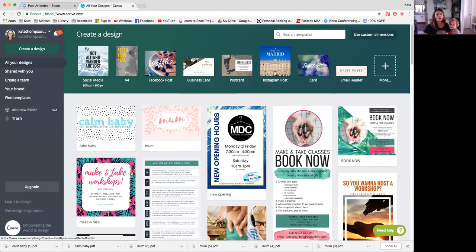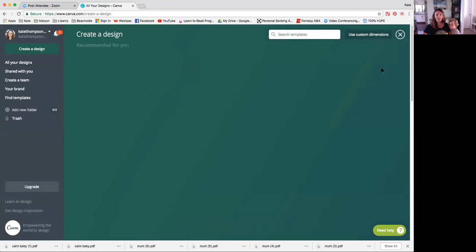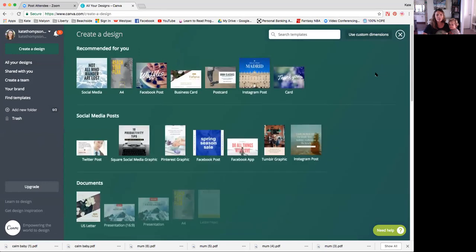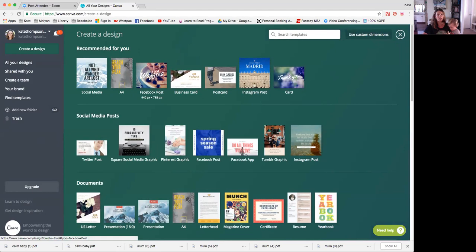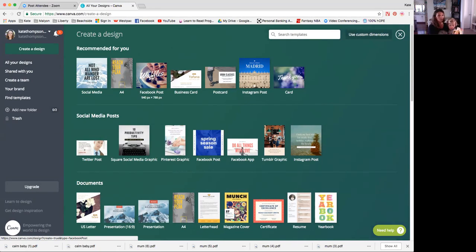All right, what you will want to know is that up the top here we have templates. And these templates come with a huge array of designs that you can use for free as well. So it gives you heaps of inspiration to use as is or as a starting point.